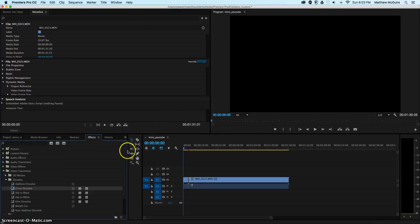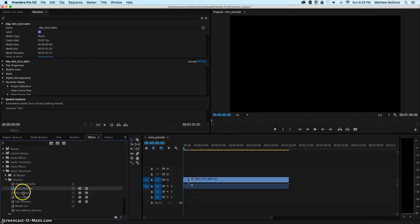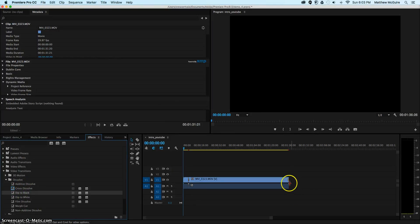Even though it says that, I'll show you in a second how it will work perfectly fine. At the end, I'm going to add a dip to black.